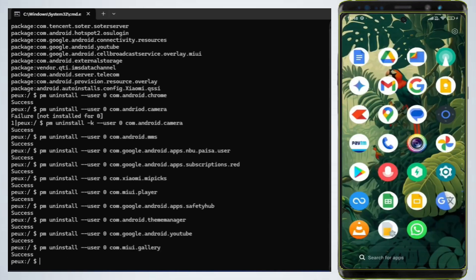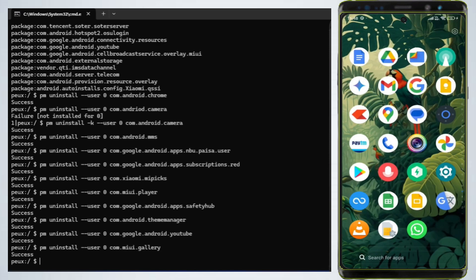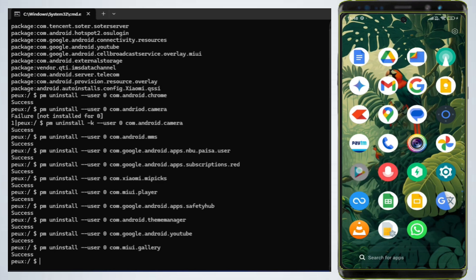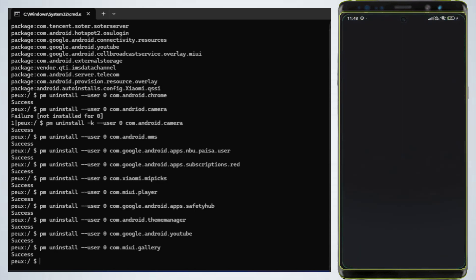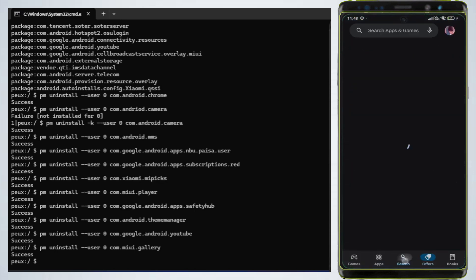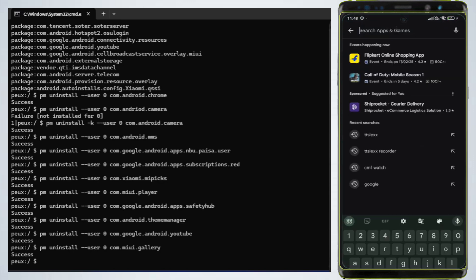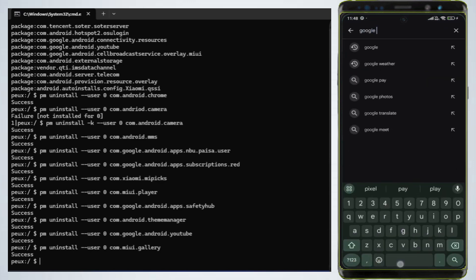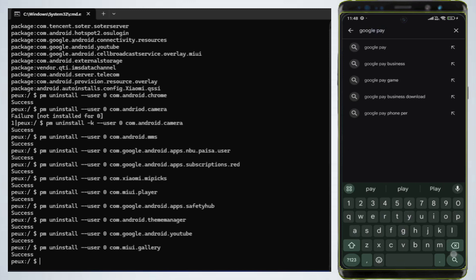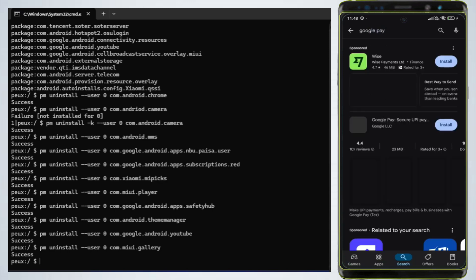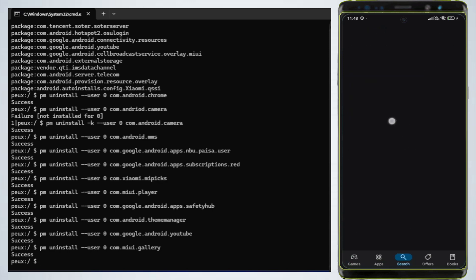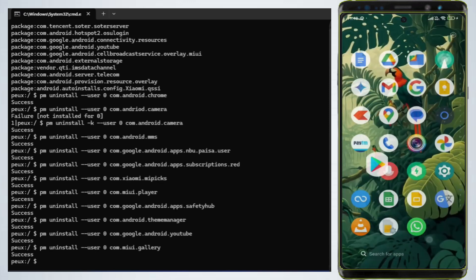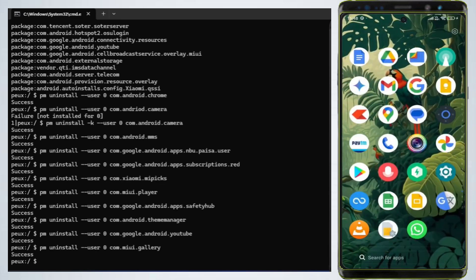Step 8: Reinstall apps if needed. If you accidentally uninstall an app you need, you can reinstall it from the Google Play Store. Open the Play Store and search for the app, for example, Google Pay. Tap Install to reinstall it.